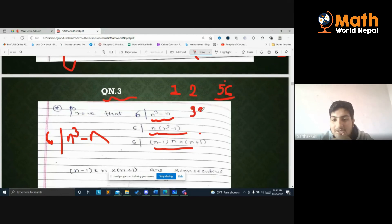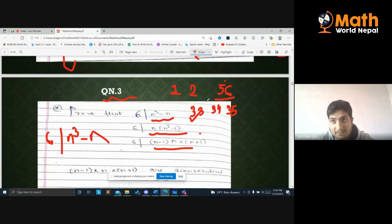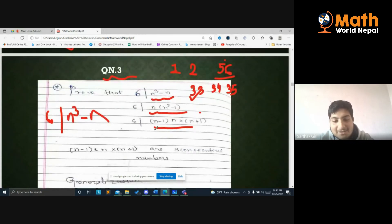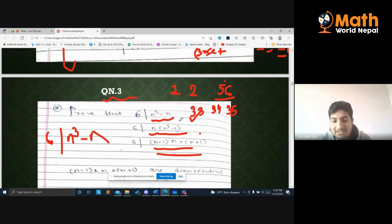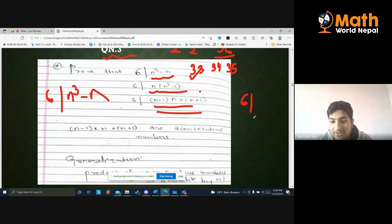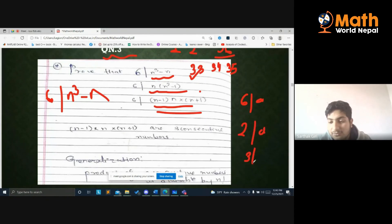Consider 33, 34, 35 — three random consecutive numbers. How many of these are divisible by 1 and 2? And how many random consecutive numbers are divisible by 2? So when we have 3 consecutive numbers, among those 3 consecutive numbers at least 1 is divisible by 3. So 6 divides the product — because 2 and 3 are both factors of the given number.